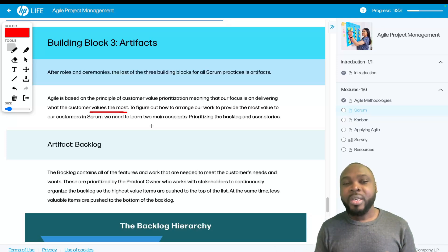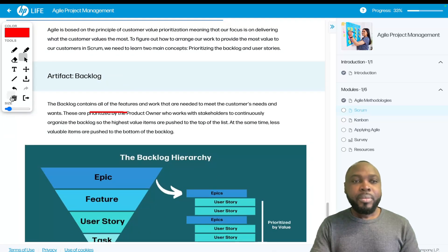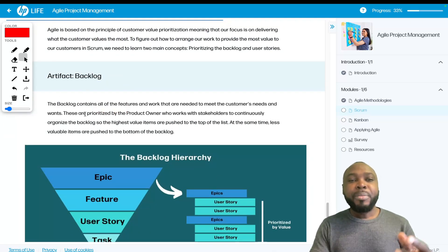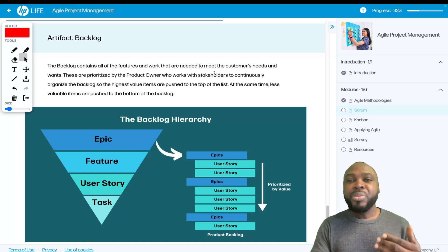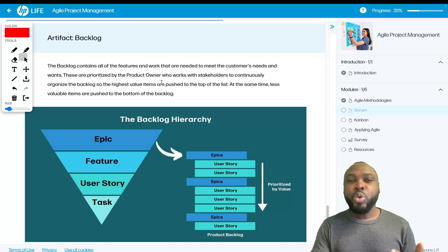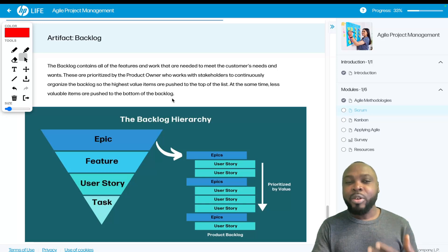The first artifact we're talking about is the backlog. The backlog contains all the features and work that are needed to meet the customer's needs and wants. They are prioritized by the product owner, who works with the stakeholders to continuously organize the backlog so the highest-value items are pushed to the top of the list, while less valuable items are pushed to the bottom. This is the backlog hierarchy.